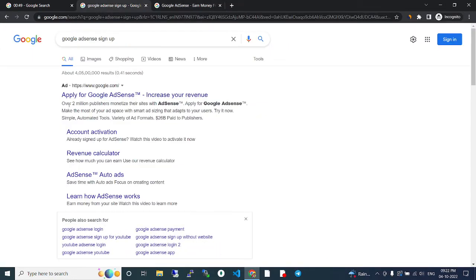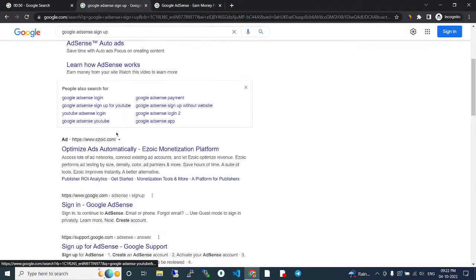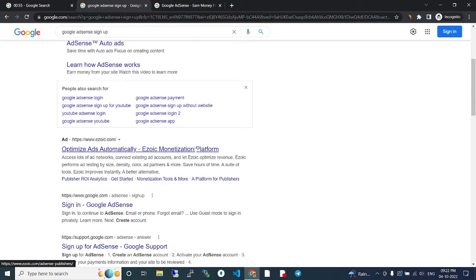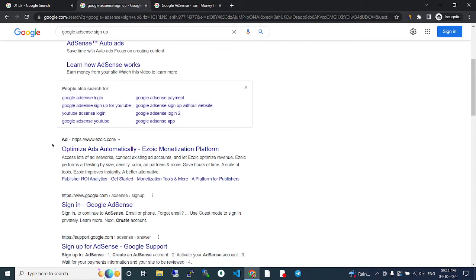Ezoic advertisement. Here they're promoting their website: 'Optimize ads automatically' - Ezoic monetization platform. This is a new platform. Most people are using Ezoic now, and some people are using both AdSense and...